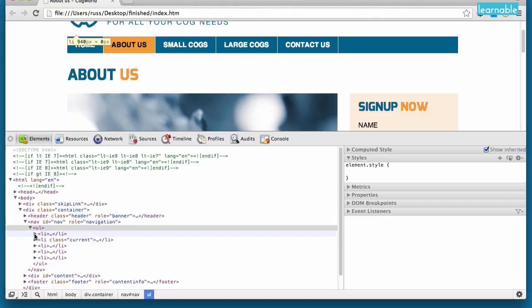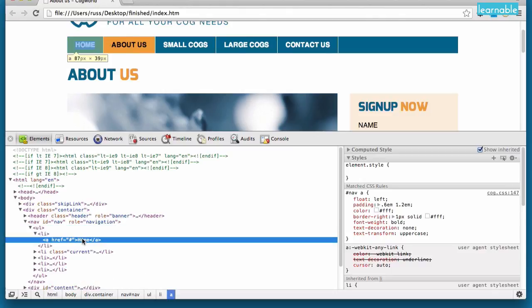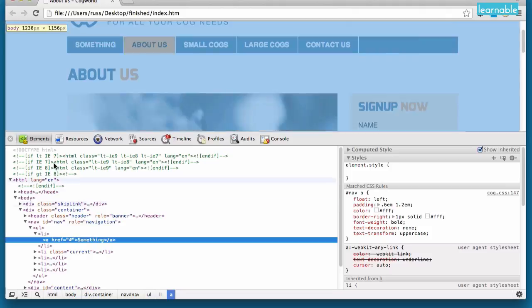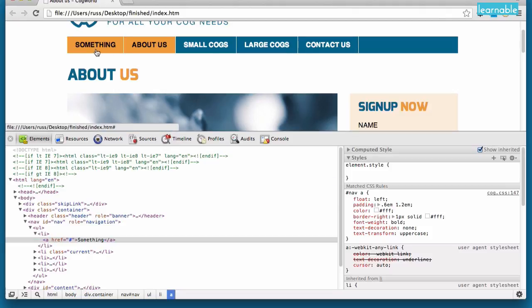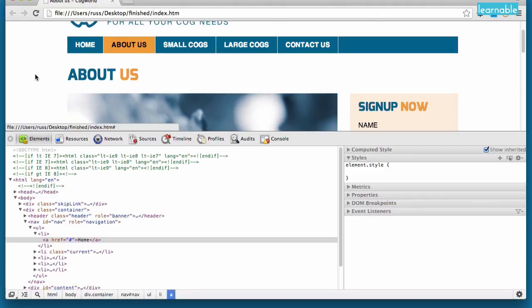We can actually also change the content inside an element. So as an example, we have the word home here. We could change that to something. And now that element, the content inside that element has changed. And again, as soon as we reload, it goes back.